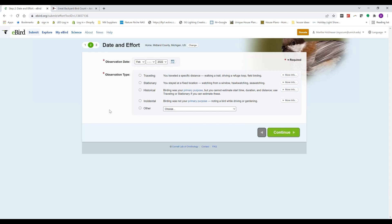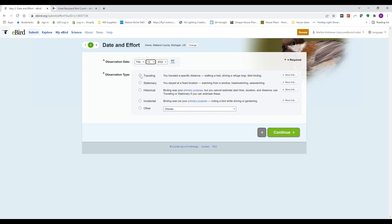So I'm going to select my home location because I watched this afternoon my own bird feeding station. And it asks for the observation date, and I was stationary watching from the warmth of my own home. Certainly if you're walking a trail or something like that, you want to select the traveling function.